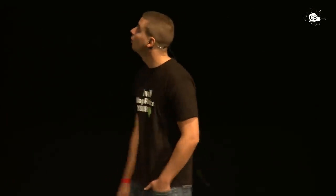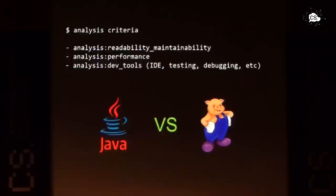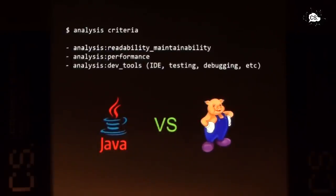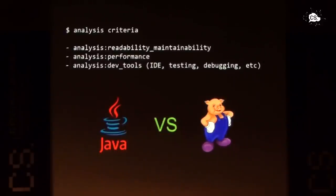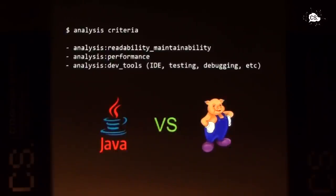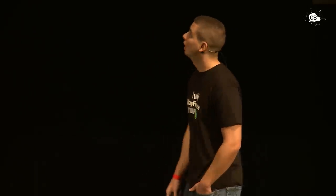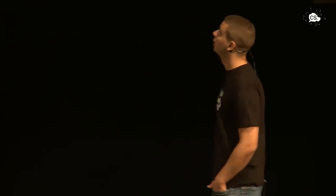So what did we compare? First of all, we compared readability and maintainability. Those are really important, right? Then we compared the performances and in the end, we compared dev tools. By dev tools, we consider everything that can actually contribute to a better development environment, such as support from IDE, possibility of testing, possibility of debugging, and so on. So basically everything that can contribute to a more decent environment.